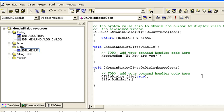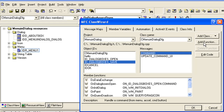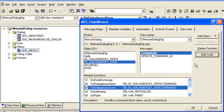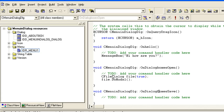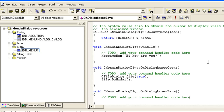Now I am going to create the Save dialog box. Press Ctrl+W again, select Save, Command, Edit Function, OK, Edit Code. I am going to copy the above code and just change from true to false - passing false creates a Save As dialog instead of an Open dialog.